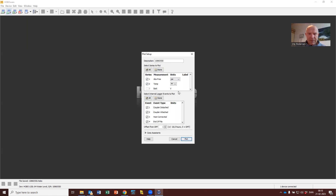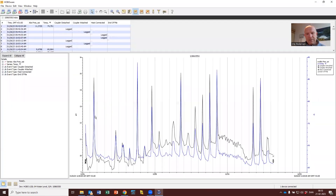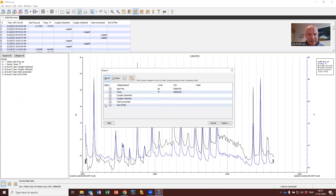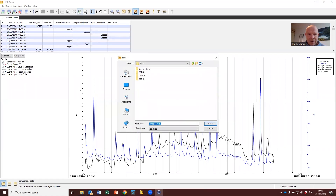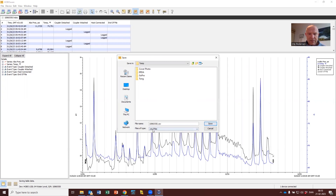It will now plot the data. Don't change any of the default settings — just press 'plot' and you get a diagram like this. This is a binary HOBOware file, so you need to export it to Excel using this icon up here. Select everything, don't change any settings, press export, and give it a file name — by default it suggests the serial number, which is fine. There's a comma-separated file format here which can be read by Excel. Press save.